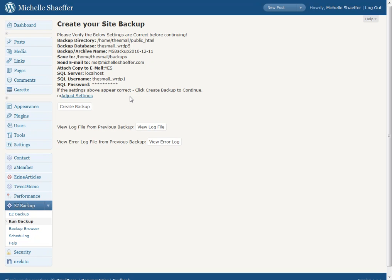The reason is, as you can guess, if you save this file just on your server and your server crashes, you've lost your blog, you've lost your blog files, you've lost your database, and you've even lost your backup. So don't just back it up and leave it on your server. Either have this plugin email it to you or log in and download that backup.